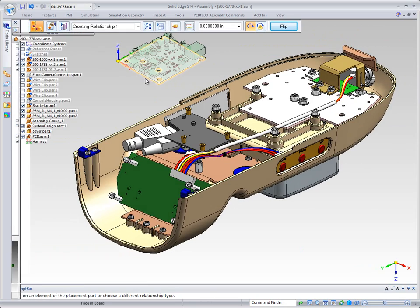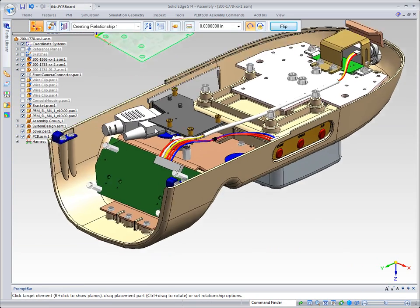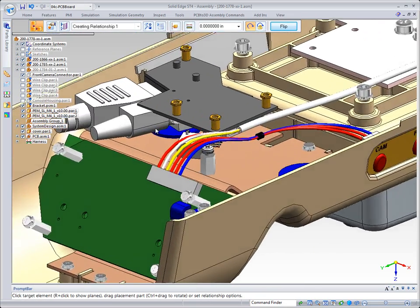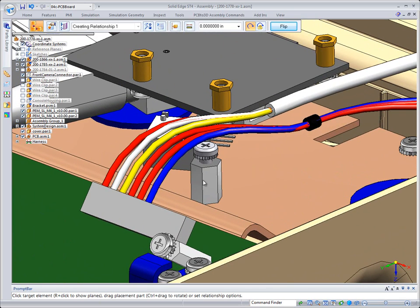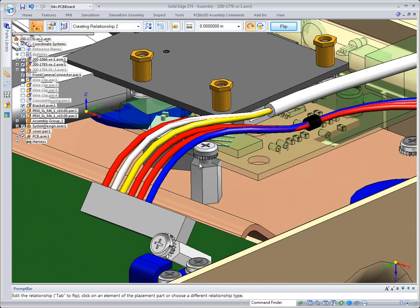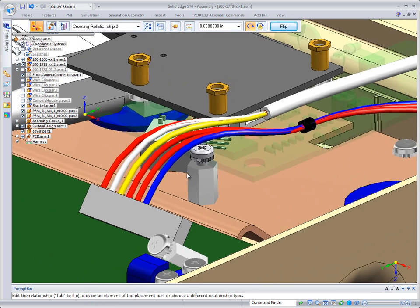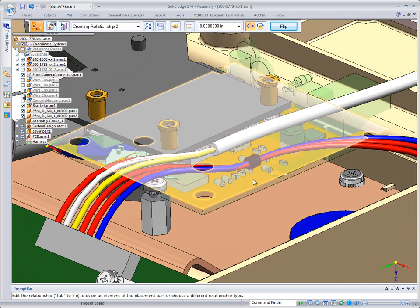And then what we want to do is we want to assemble the bottom of the PCB board to the top face of this mounting lug. So I'm just going to activate the mounting lug, specify that top face, and then that's going to give me my PCB board on that particular area.